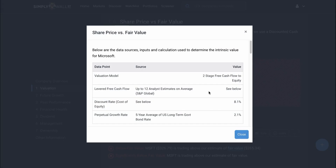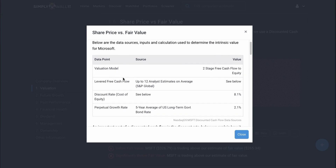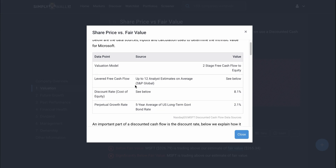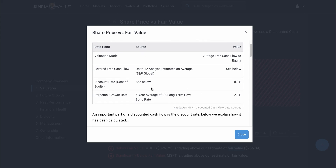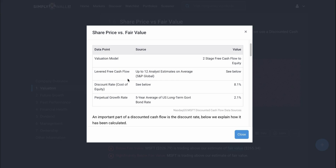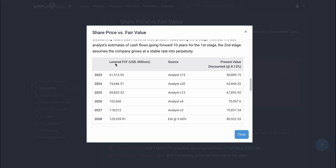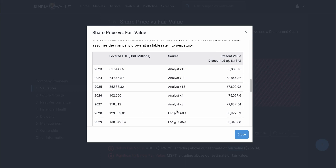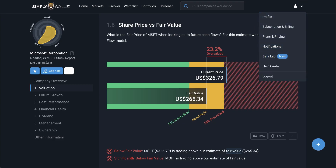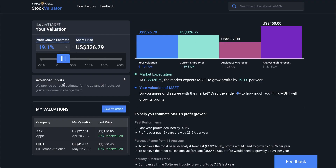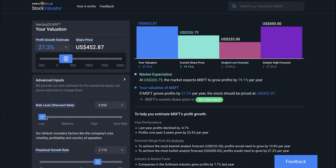I'm going to click on the data button and look at the inputs that have gone into this DCF model. If this is the first time I'm looking at this business, I won't have too much context or conviction on what I think are reasonable numbers. But I can still use my judgment to scan over the three main things in a discounted cash flow model: one, the discount rate; two, free cash flow estimates from analysts; and three, the perpetual growth rate. Once I've gotten to know the business and its future prospects, I'll come back and see if these numbers are reasonable. I'll eventually run my own numbers and use the beta stock evaluator tool to play around with this and see how the valuation is impacted as I adjust these different inputs.